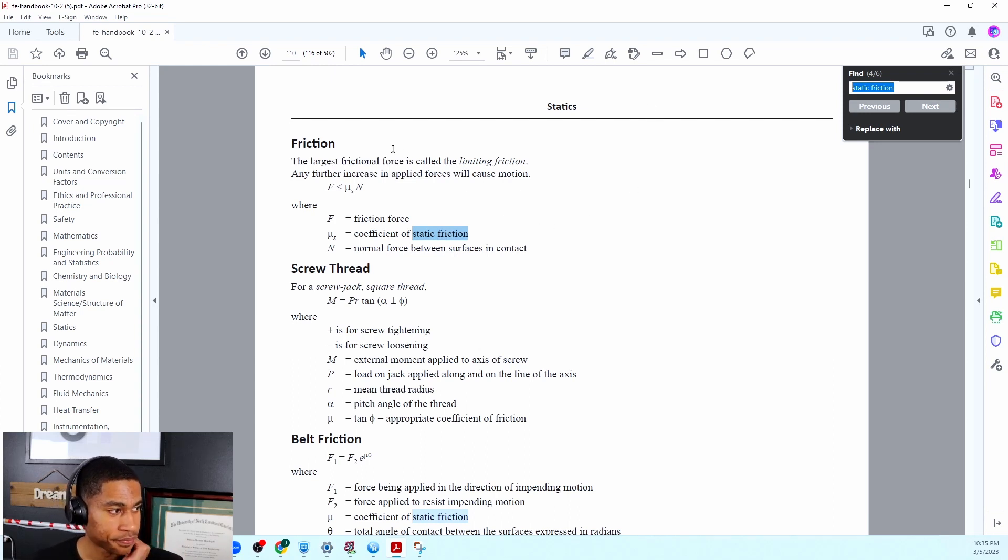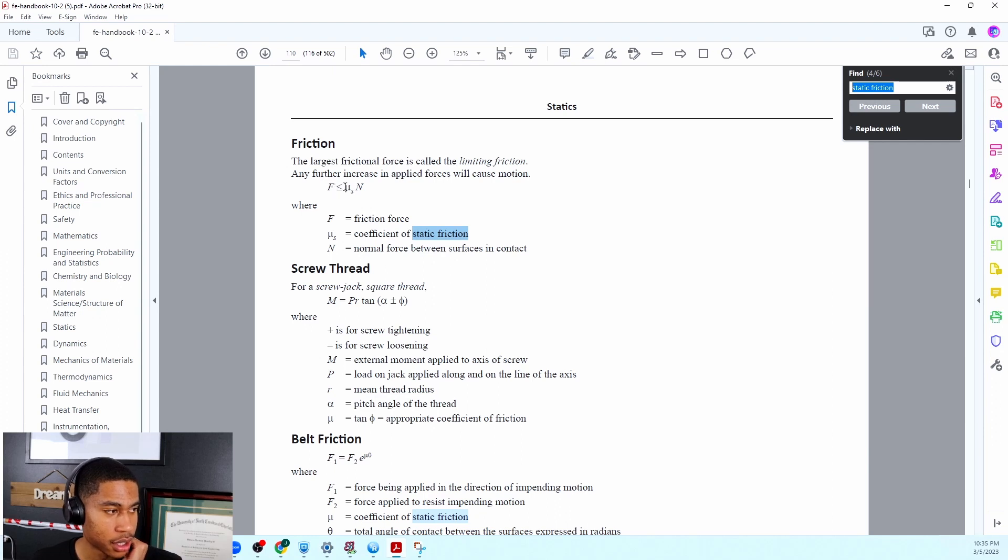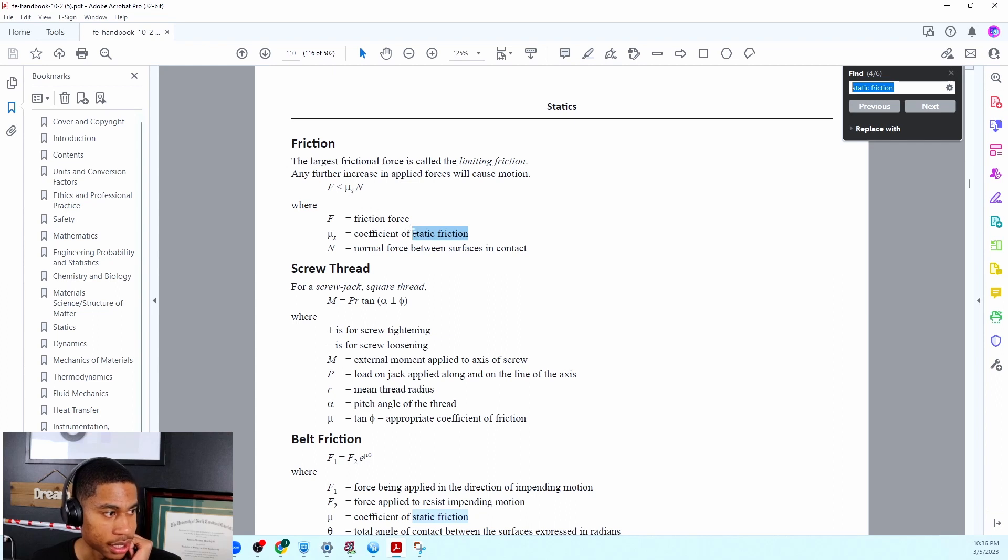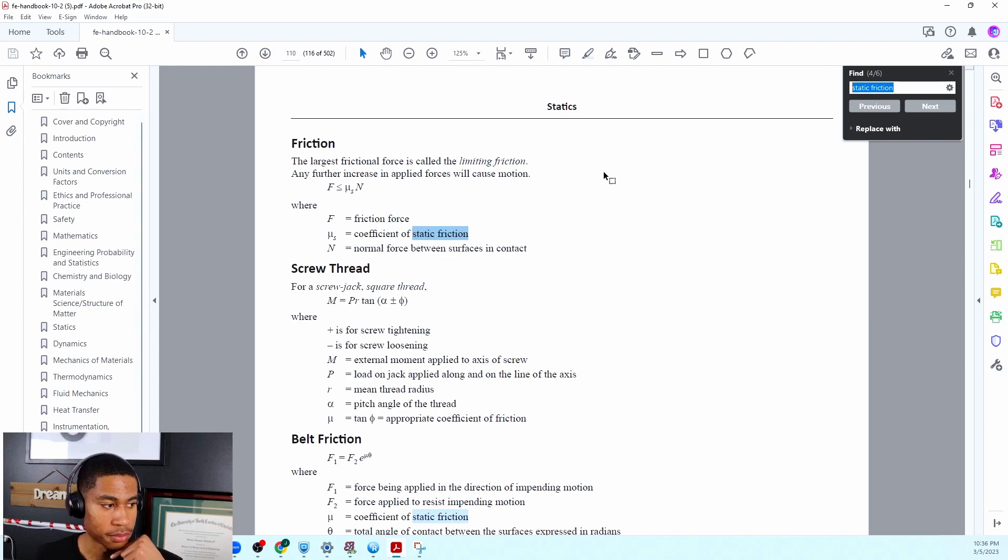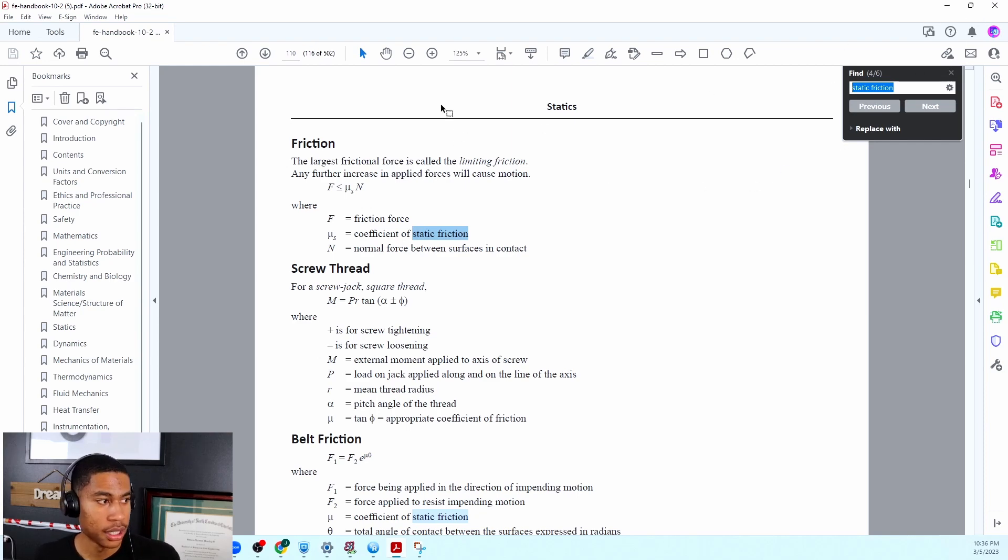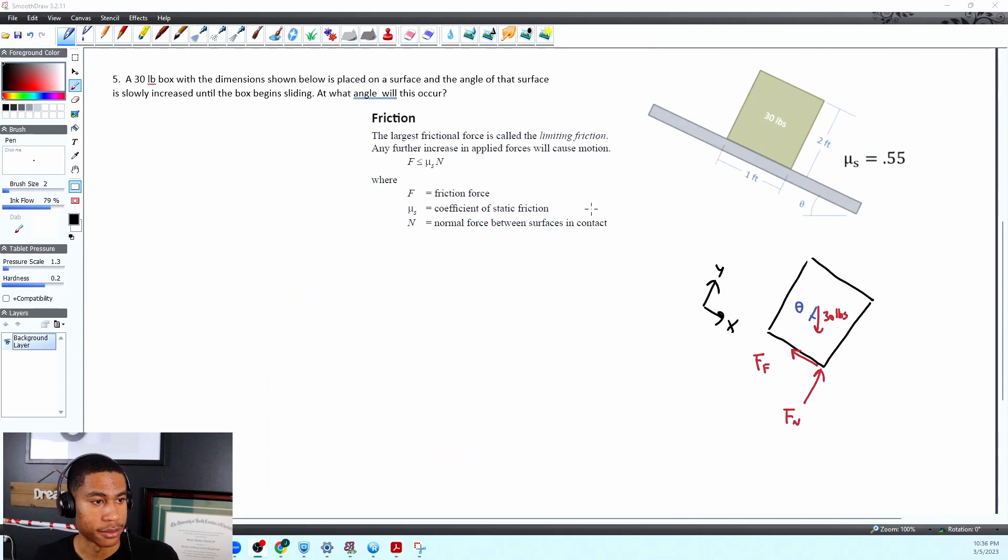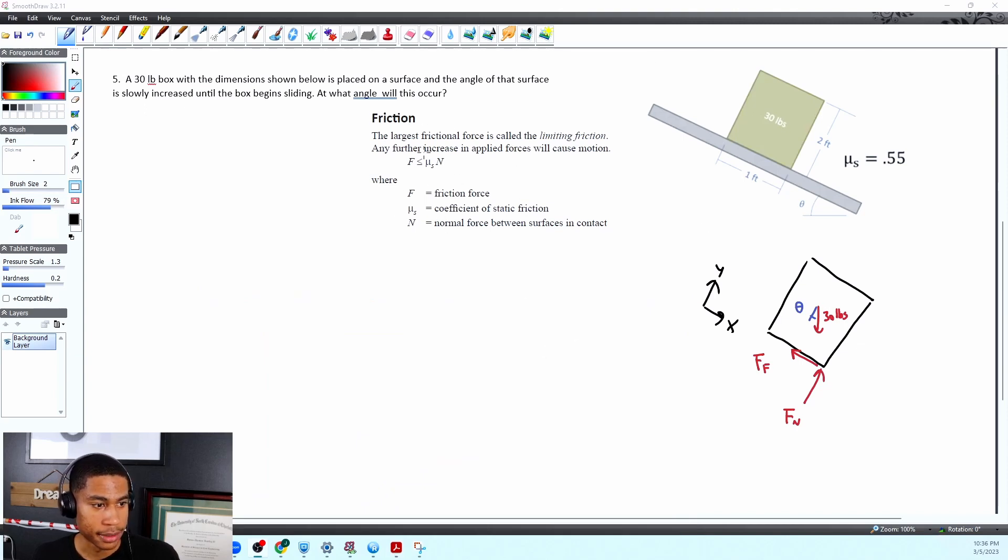Okay so it tells us that the force of friction is less than or equal to our static coefficient times the normal force. Boom. Okay so I just grabbed that and pulled that over here so that should help us out.